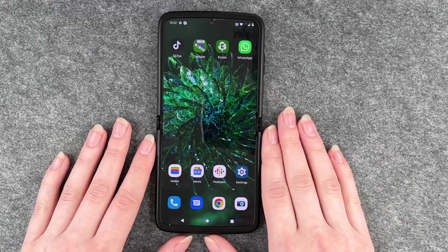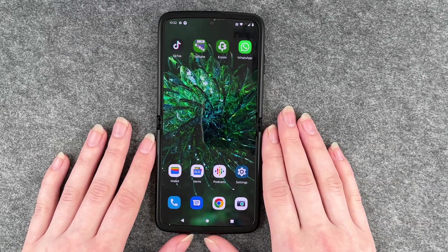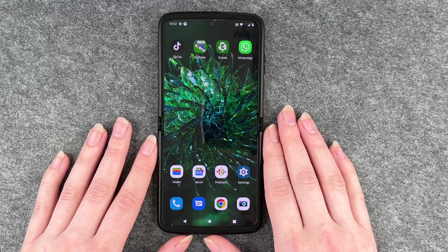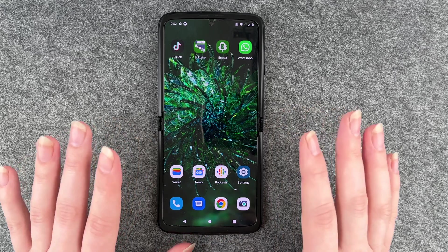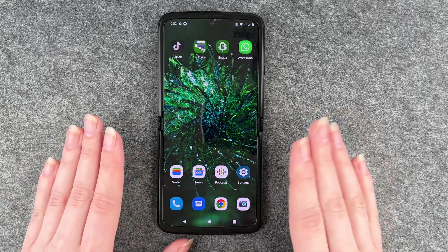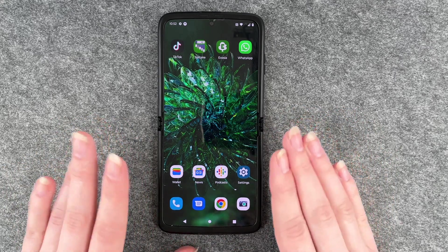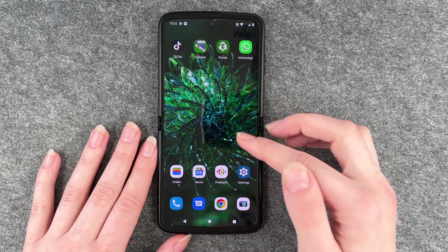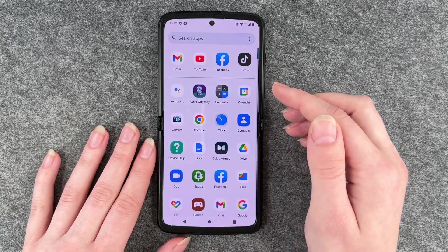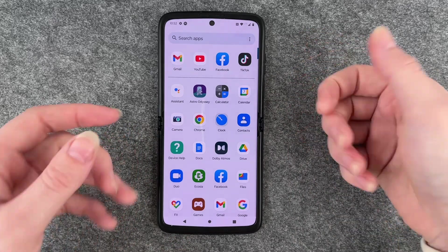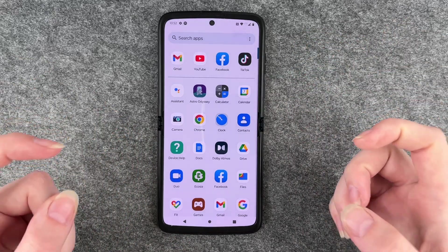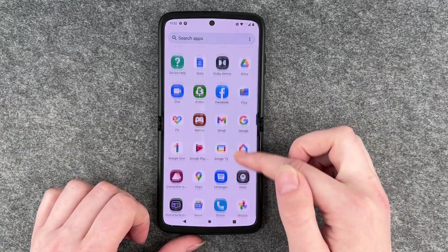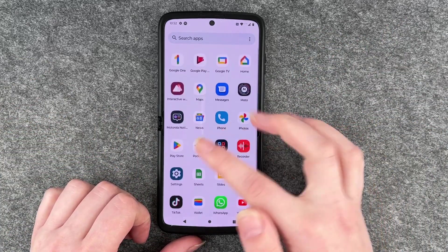Hello buddies, welcome back, it's Ansofie! Today I'm going to show you how you can use a split screen on your Motorola Razr. Since you can fold your phone in half, you also have the option to use a split screen.